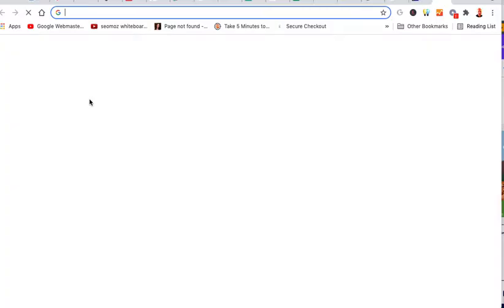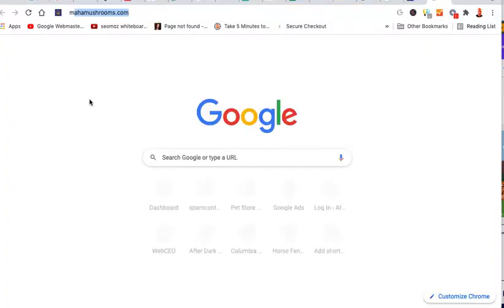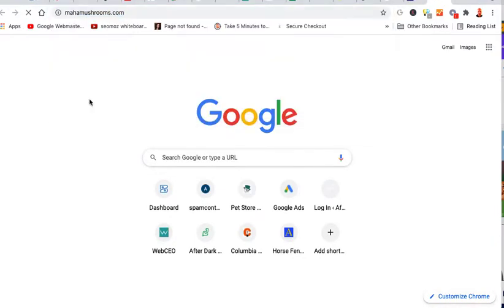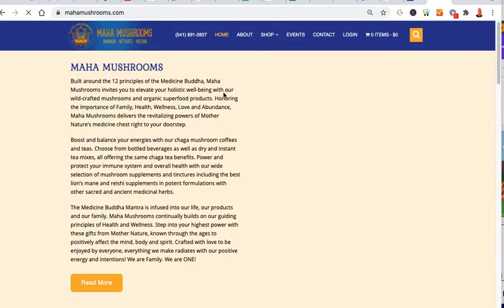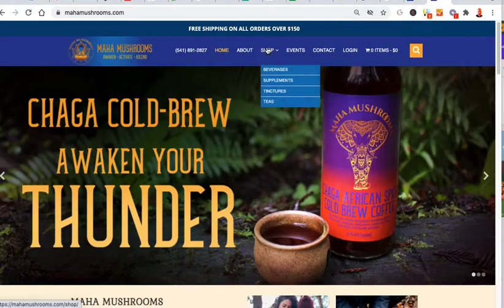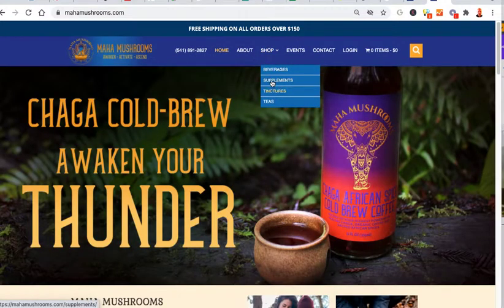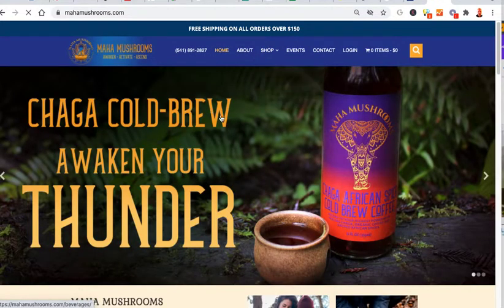We're going to add inventory to your products on Maha Mushrooms. We're going to go ahead and look at the actual products here. Let's look at some supplements.